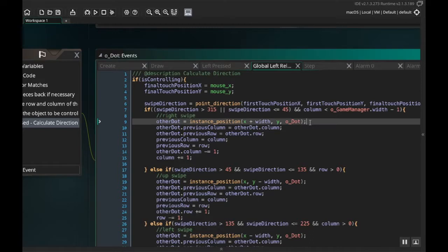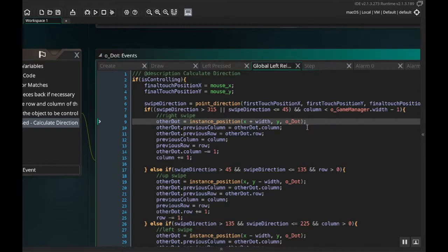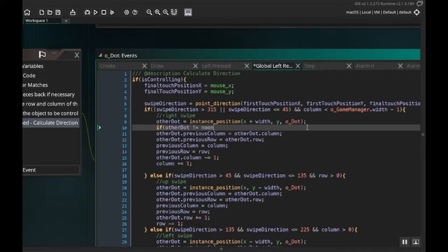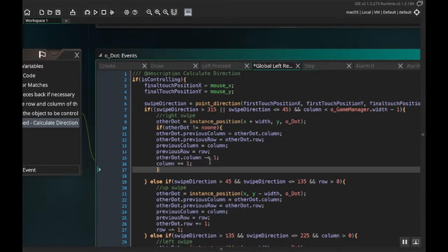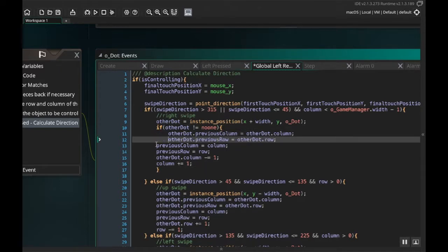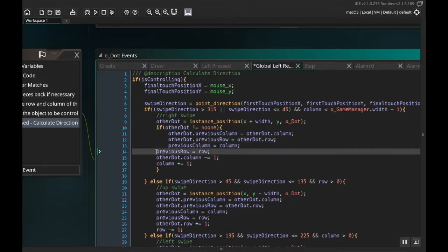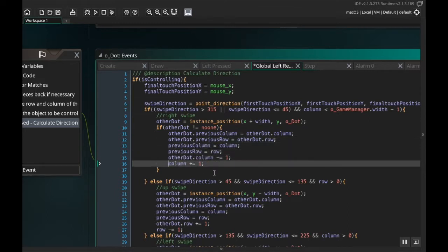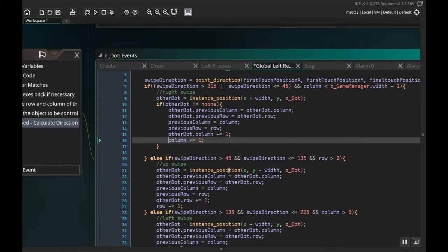And right after I say other_dot equals instance_position, I'm going to say if other_dot is not equal to noone, and I'm just going to encapsulate all of this code inside of that if statement. So I'm going to do this for each of the movements left, right, up, and down.